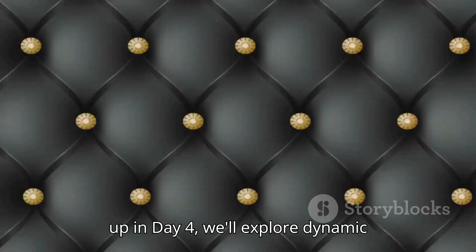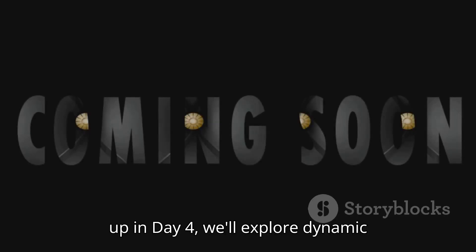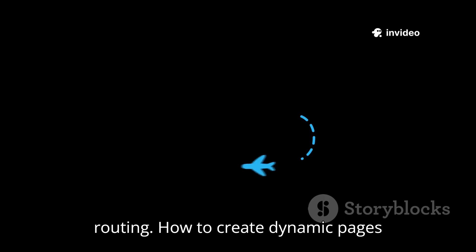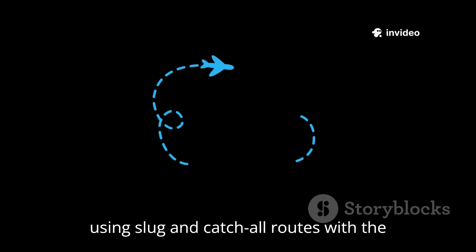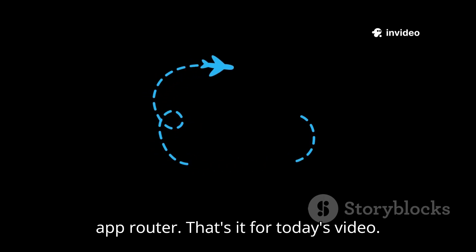Coming up in Day 4, we'll explore dynamic routing. How to create dynamic pages using slug and catch-all routes with the app router.